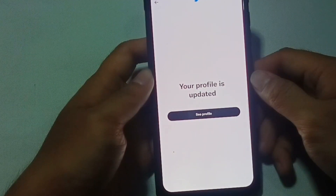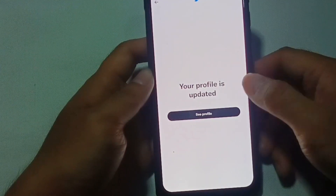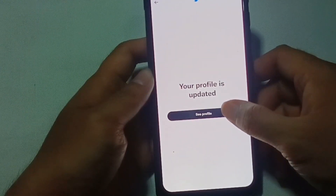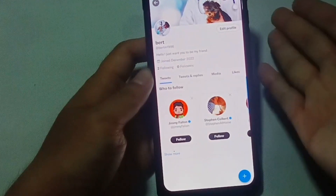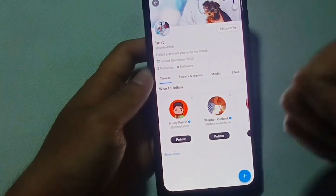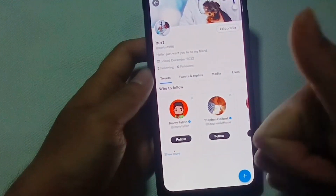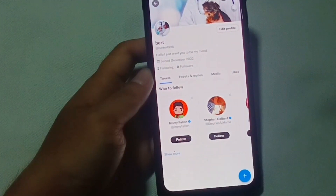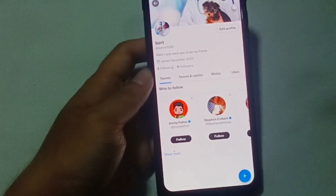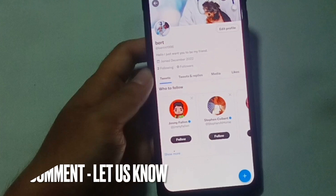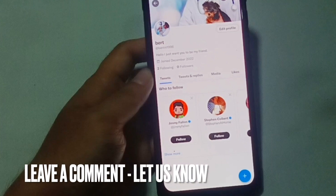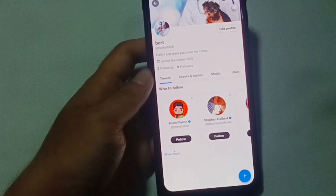And there you have it. Your Twitter profile is now updated. If you wanted to know how to set up a Twitter profile, that's the easiest way I know how. If you know another way to set up a Twitter profile, just leave a comment below and be sure to subscribe for more videos.